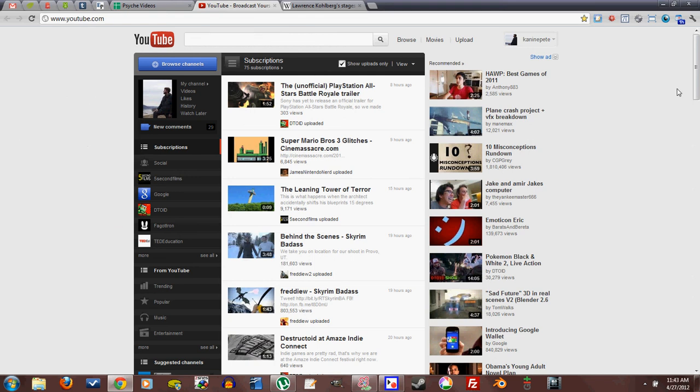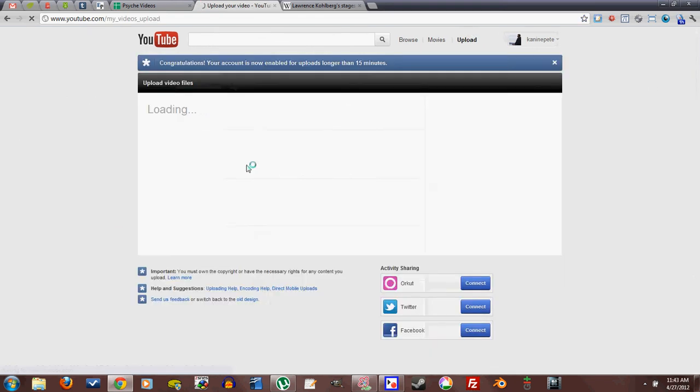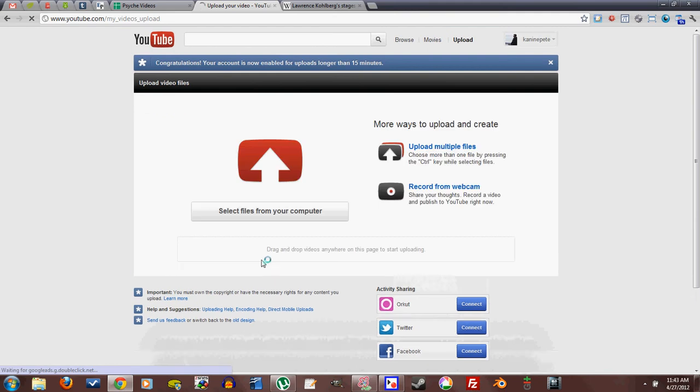I just noticed today that YouTube has a new upload section, or a new upload process, and so I thought I would give a little tutorial about how this works.